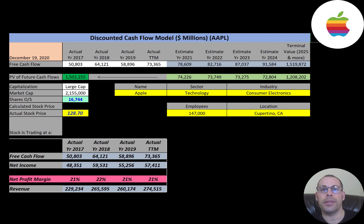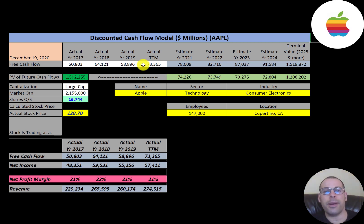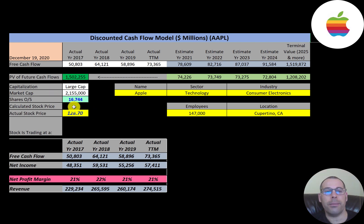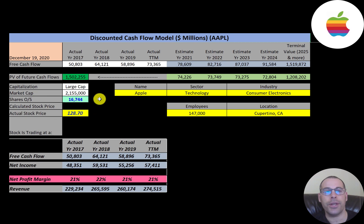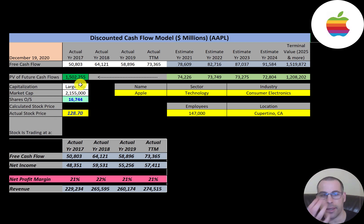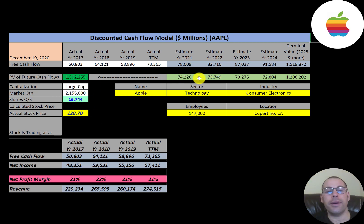This is the largest company in the world in terms of market cap. Let's get started with the model. It's a large cap company with a $2.2 trillion market cap, trading at $128 a share, and they have 16.7 billion shares outstanding.